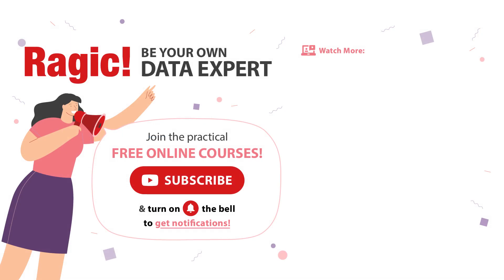To get more information, subscribe to our channel and click on the bell icon to get notifications for the latest videos. If you have any questions, leave your comments below.